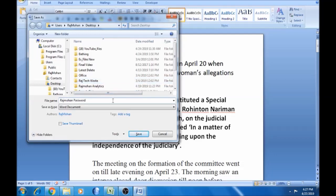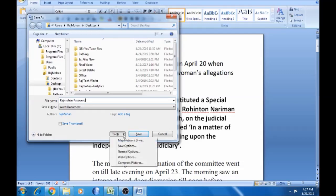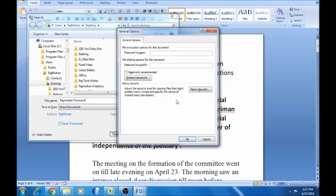Next, you can save the tools and click it. If you click the General Options, click it. Let's open it. This is our password. First, you can open the password. Second, you can save the file — you can modify anything in the document.